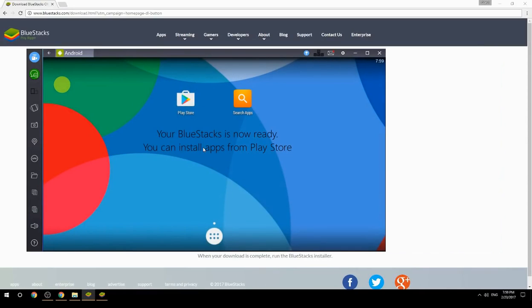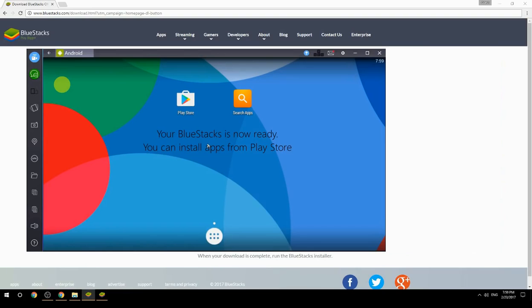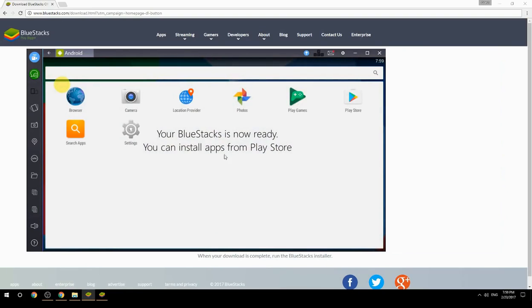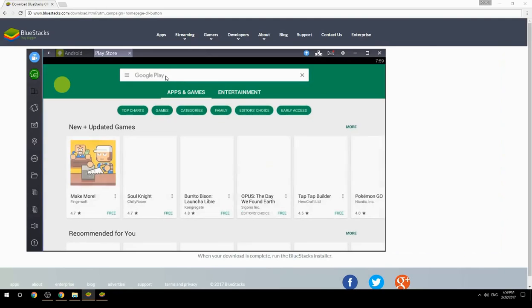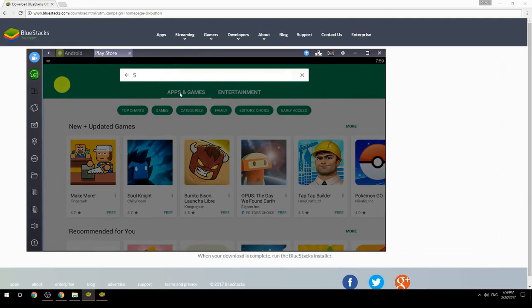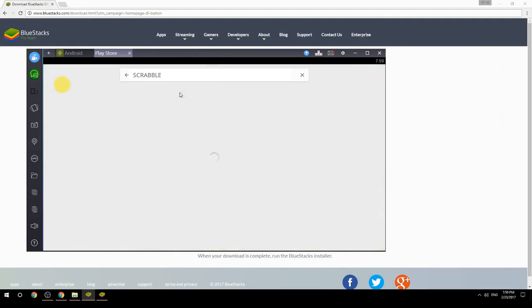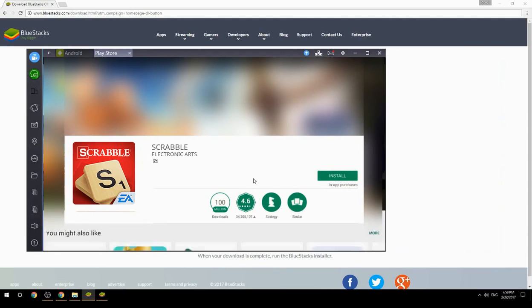Your BlueStacks is now ready and you can install apps from the Play Store. Search for your game name inside Google Play, click on the game icon, click the Install button, and once installation is finished, begin playing.